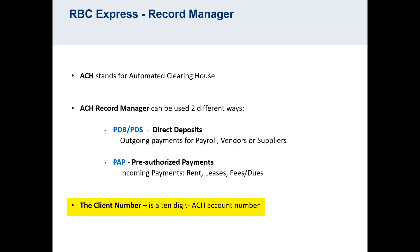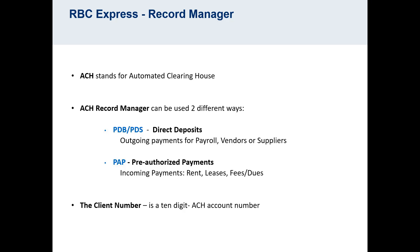The client number is a 10-digit ACH account number. You may have one or more client numbers on your platform. Beside the client number will be an acronym that indicates PAP, PDB, or PDS. PDB and PDS are both indicators of outgoing or direct deposits. The difference in these two acronyms has to do with billing. Your client number also contains a currency indicator for either CAD or USD.